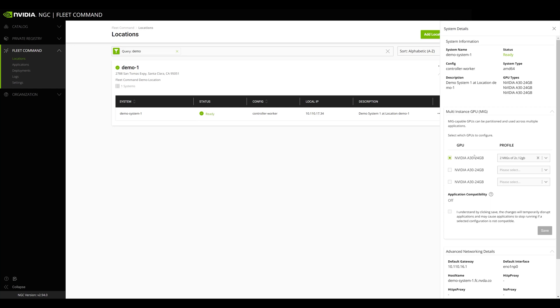Check the box next to the GPU you want to enable MIG for, then select the MIG profiles you want to configure this GPU for.